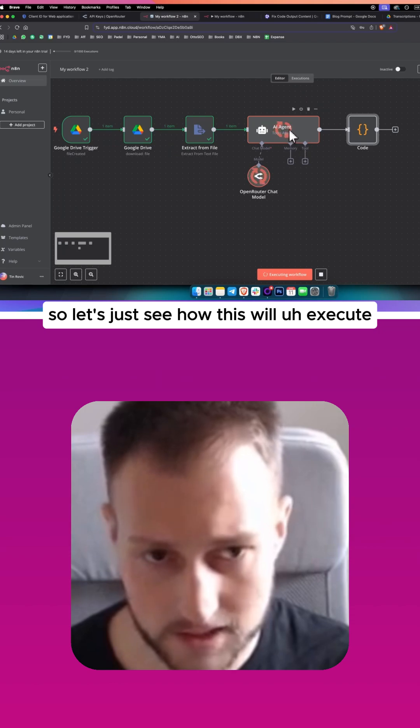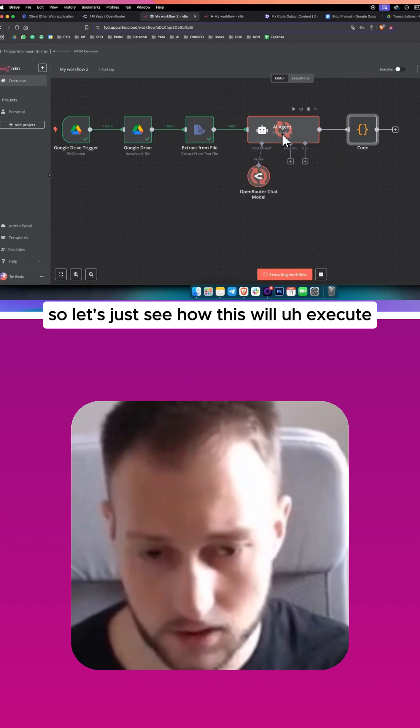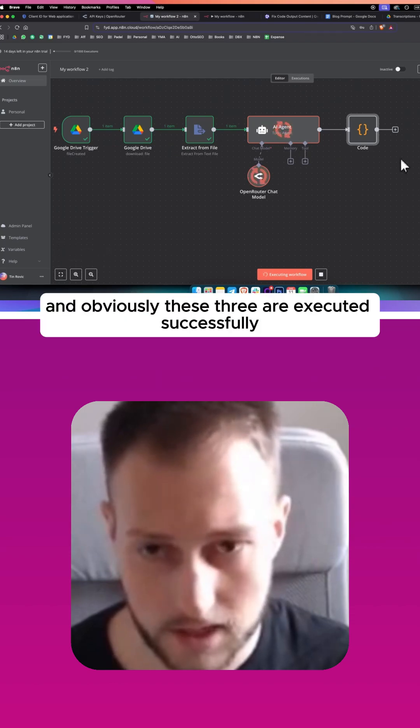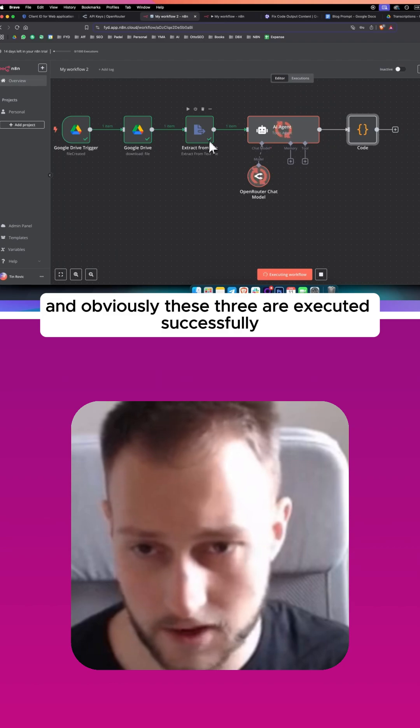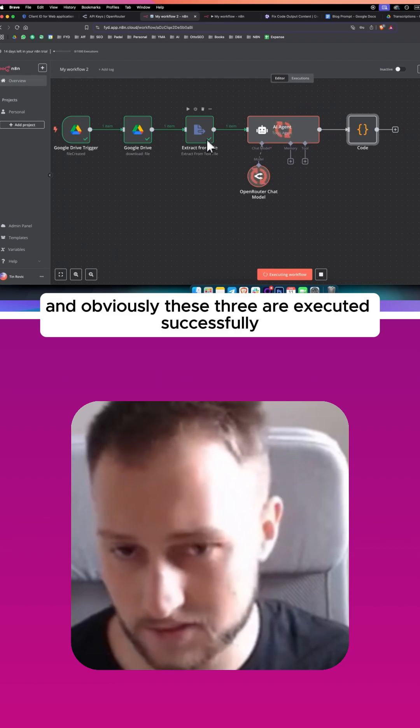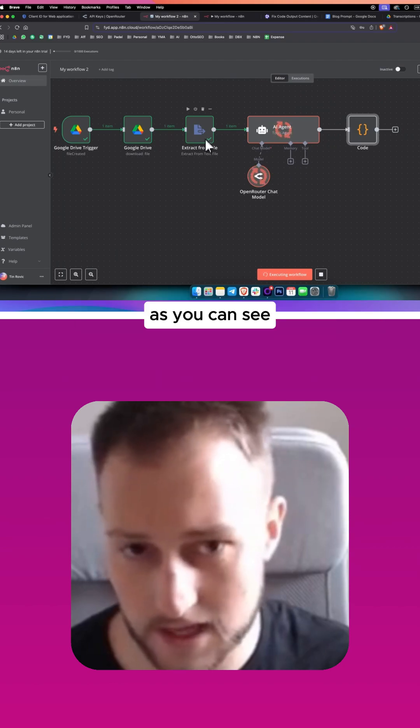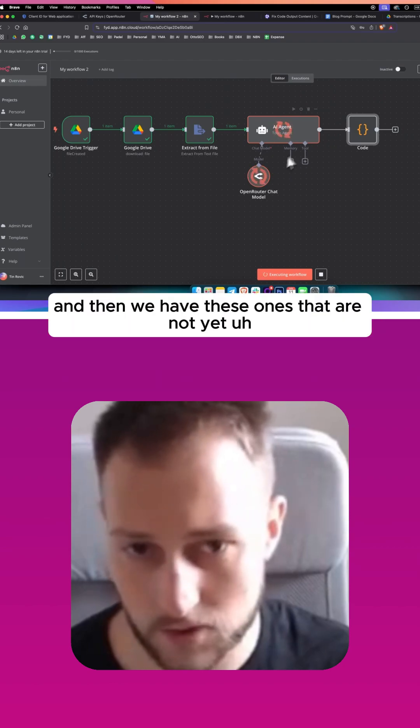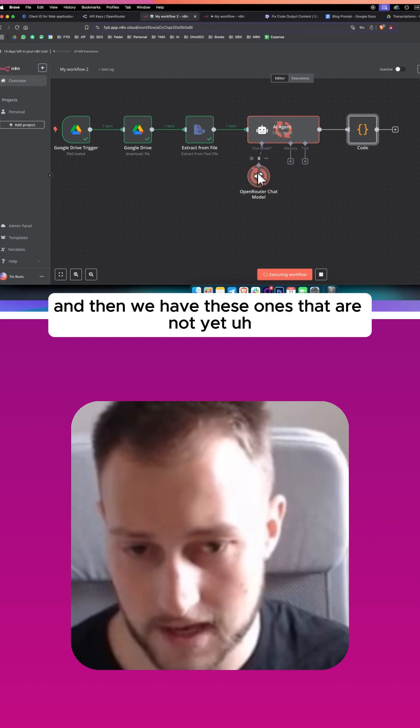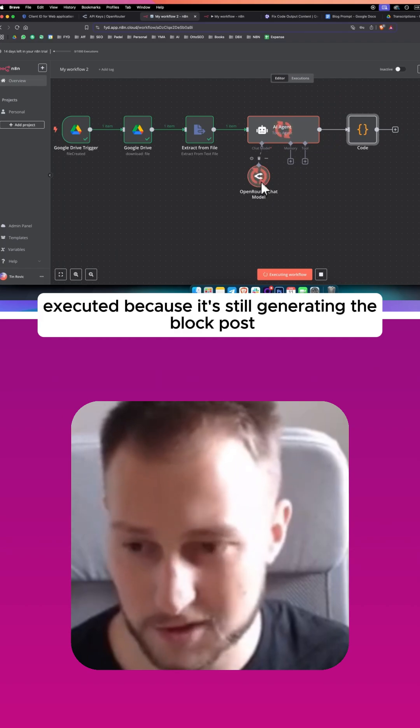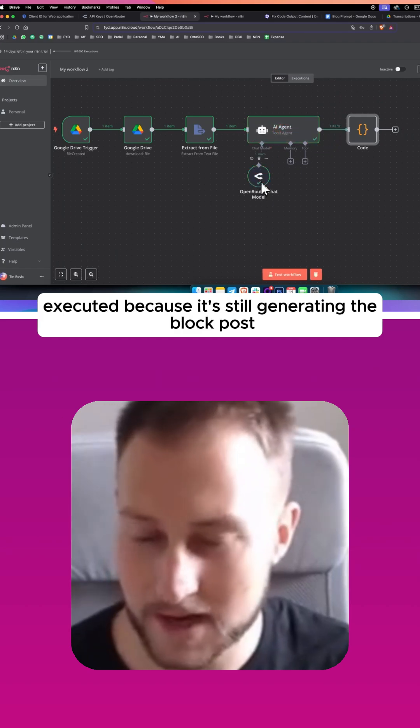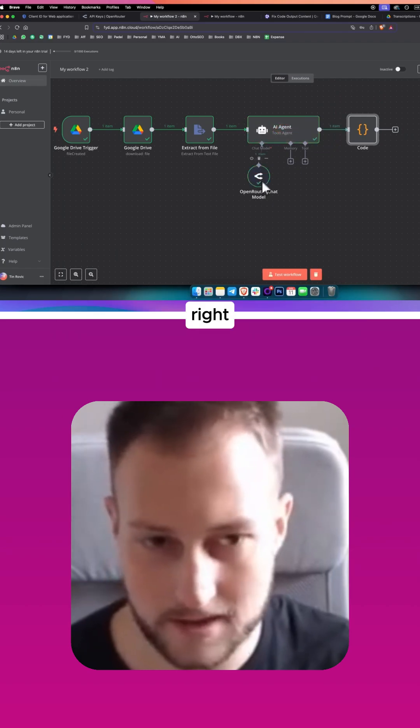So let's just see how this will execute. And obviously these three are executed successfully, as you can see. And then we have these ones that are not yet executed because it's still generating the blog post, right?